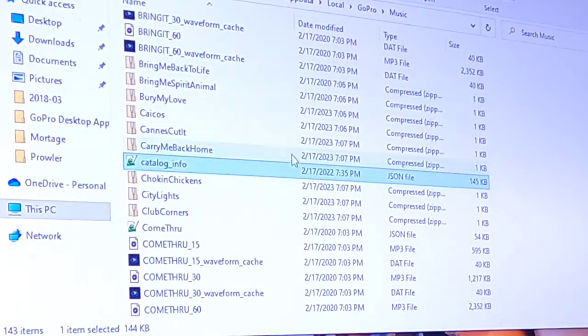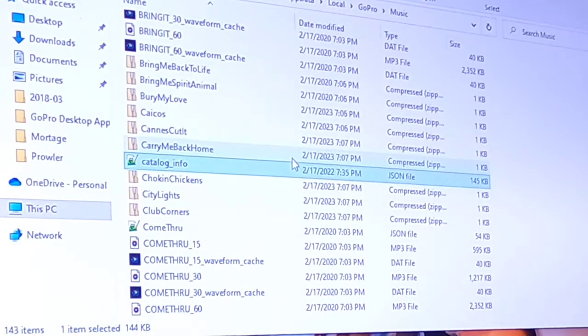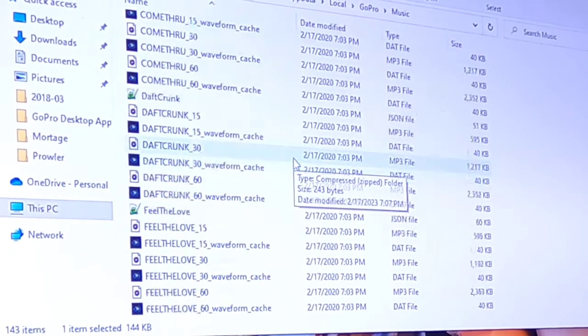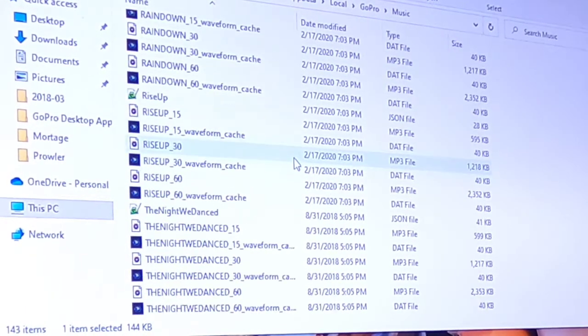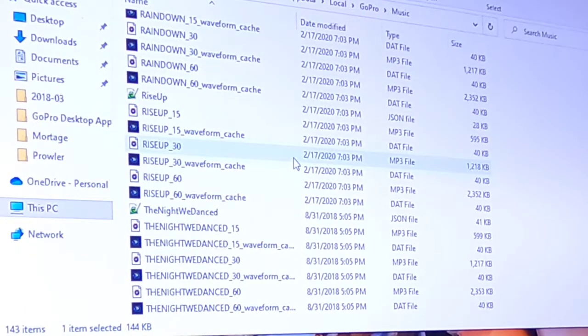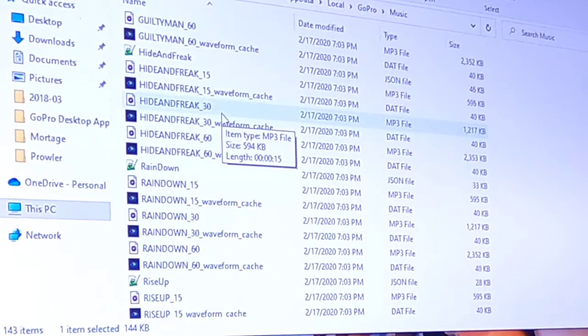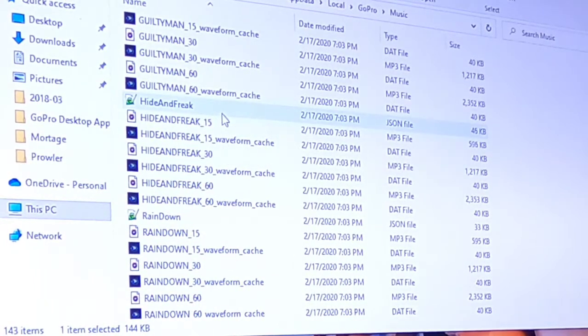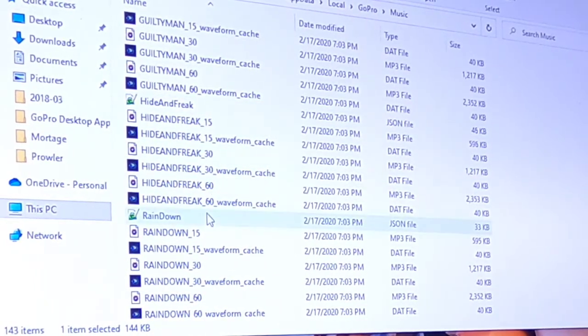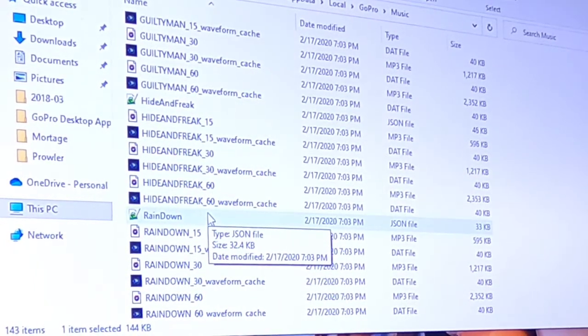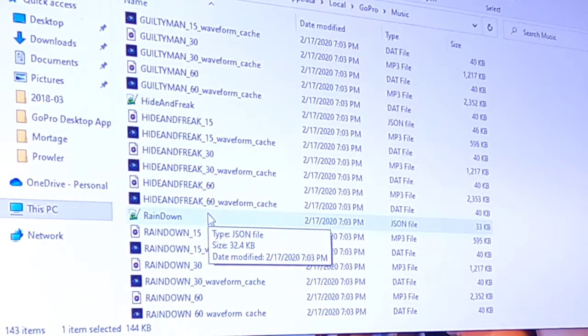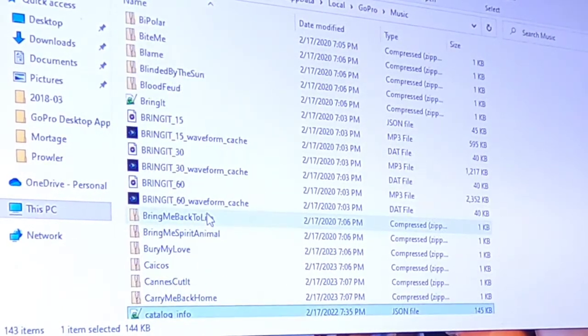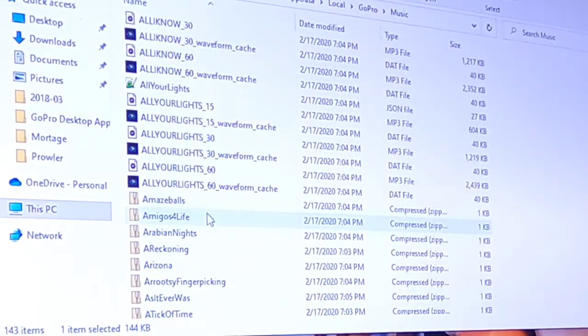Then you'll need to go back into the GoPro music folder and find the music DB file. Where's your music DB file? It'll be right there.